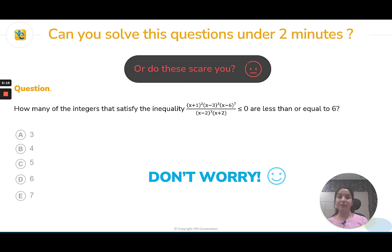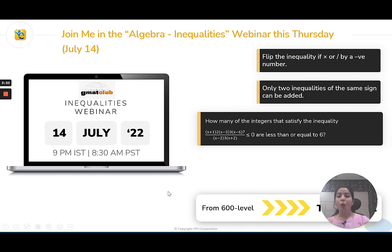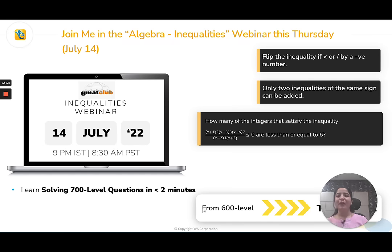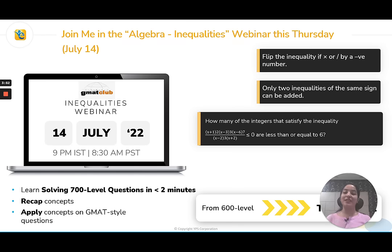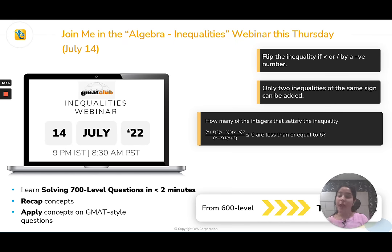If both of those questions scared you, don't worry — we have got you covered. We are coming up with a webinar on inequalities covering linear, quadratic, and higher order inequalities on the 14th of July, coming Thursday, 9pm IST or 8:30am PST, where we will help you go from 600 to 750 level in just 1 hour. We will be solving 700-level questions in under 2 minutes. We will first recap concepts and then apply all of these on GMAT style questions. Whether you have conceptual gaps, issues with simple application, or struggle with harder questions — you need this. I promise you will go out absolutely confident from this session.